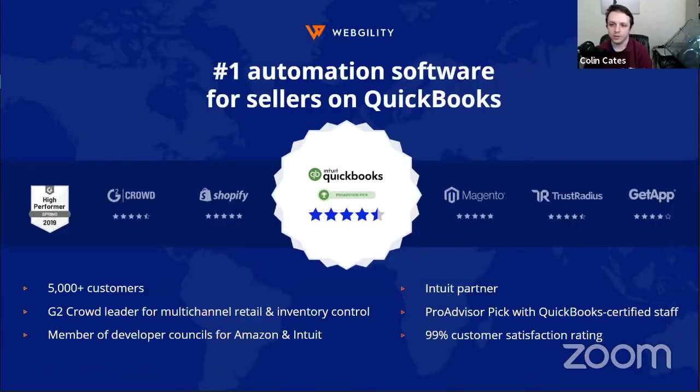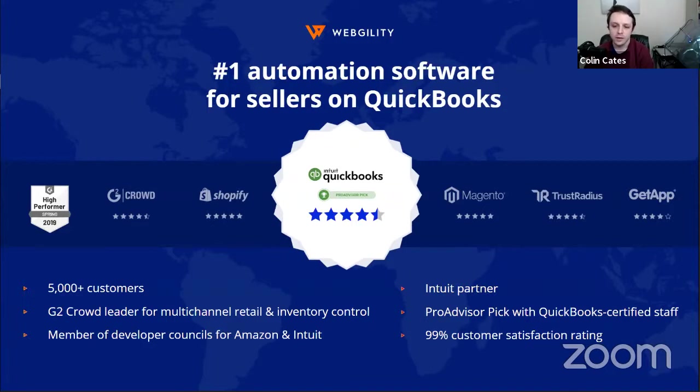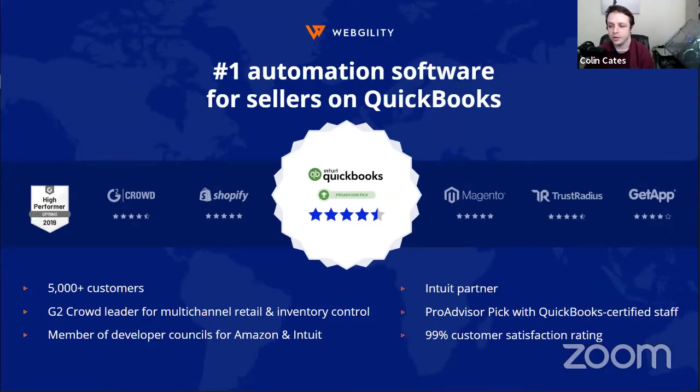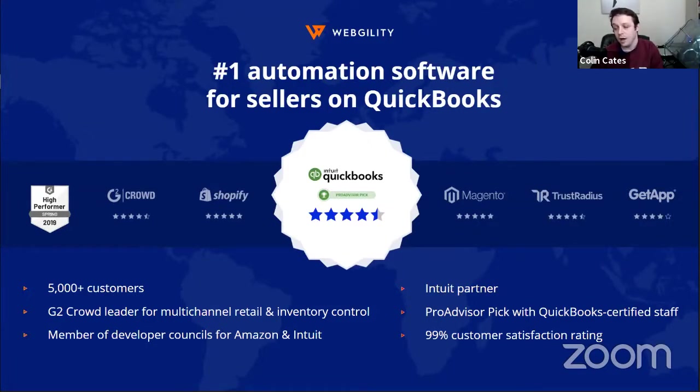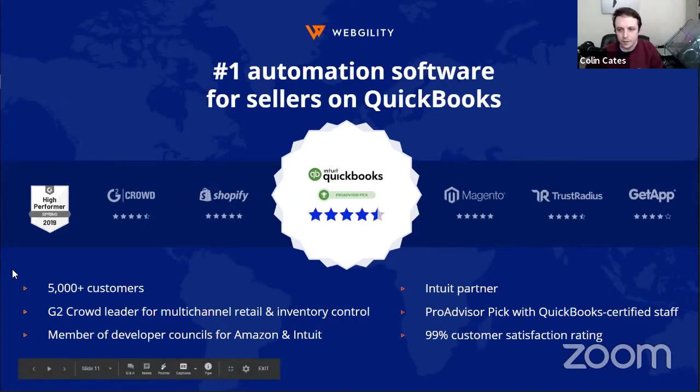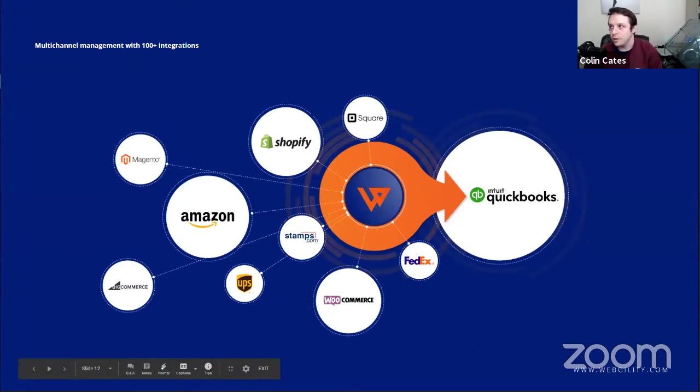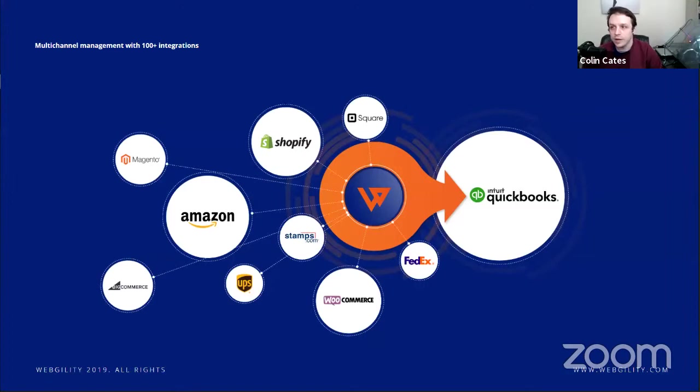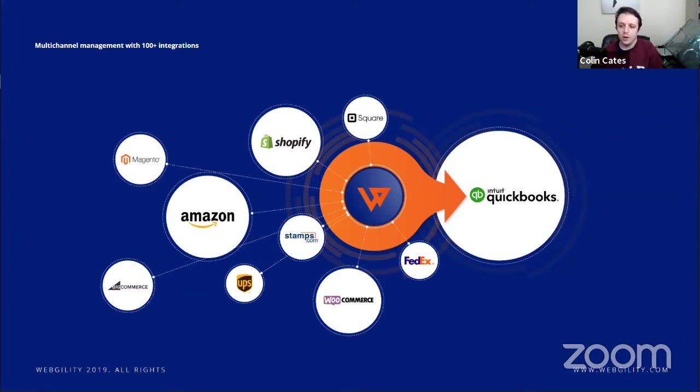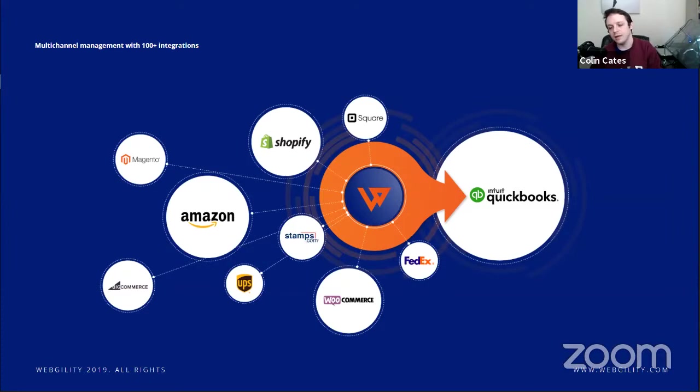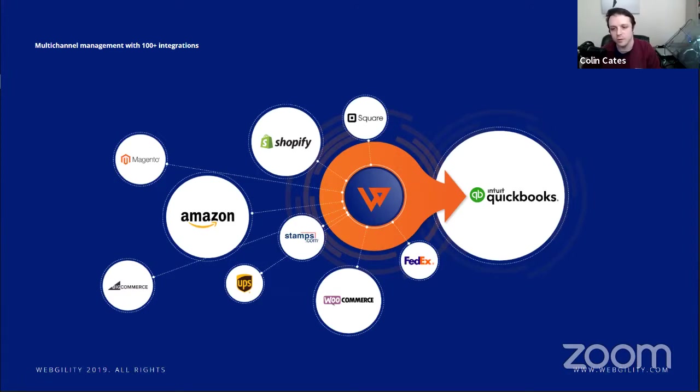Have you heard of Webgility before? We are the number one automation software for e-commerce sellers on QuickBooks. You can see some of our partners listed there with G2 Crowd and Shopify and Magento. You'll find lots of reviews about our software there. We connect to a large amount of different connections for over 5,000 customers, and we've been partnered with Intuit. The process of connecting Webgility is really to bring in all the data. It's connecting to things like Shopify and Amazon, stamps.com for shipment processing. We connect to really over hundreds of things, all with the same purpose of aggregating and pulling in that data into a unified source so that data can be translated into QuickBooks with ease and through automation rather than painstaking detail.